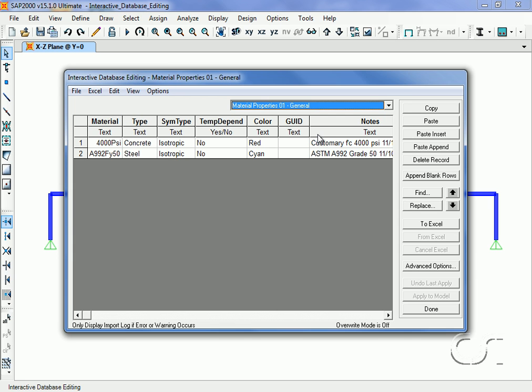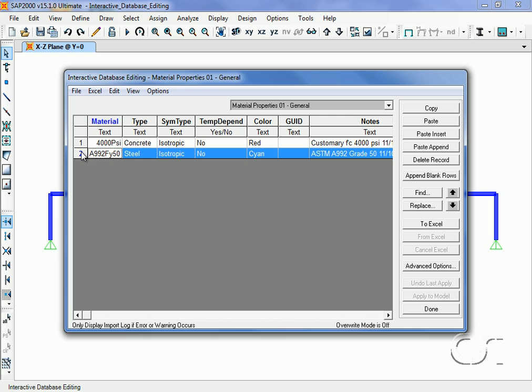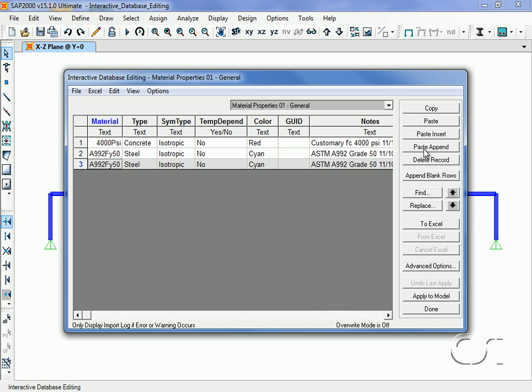Click the Copy button and then the Paste Append button to duplicate the previous row, which makes for easy and rapid generation of similar properties.